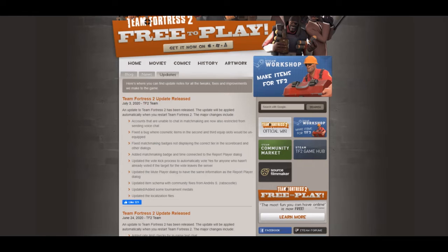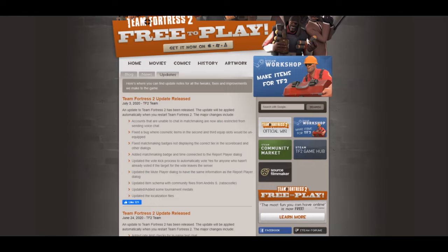They can't now. If they leave, they're instantly kicked and they would never come back in that particular server, which is great. What else did they do?